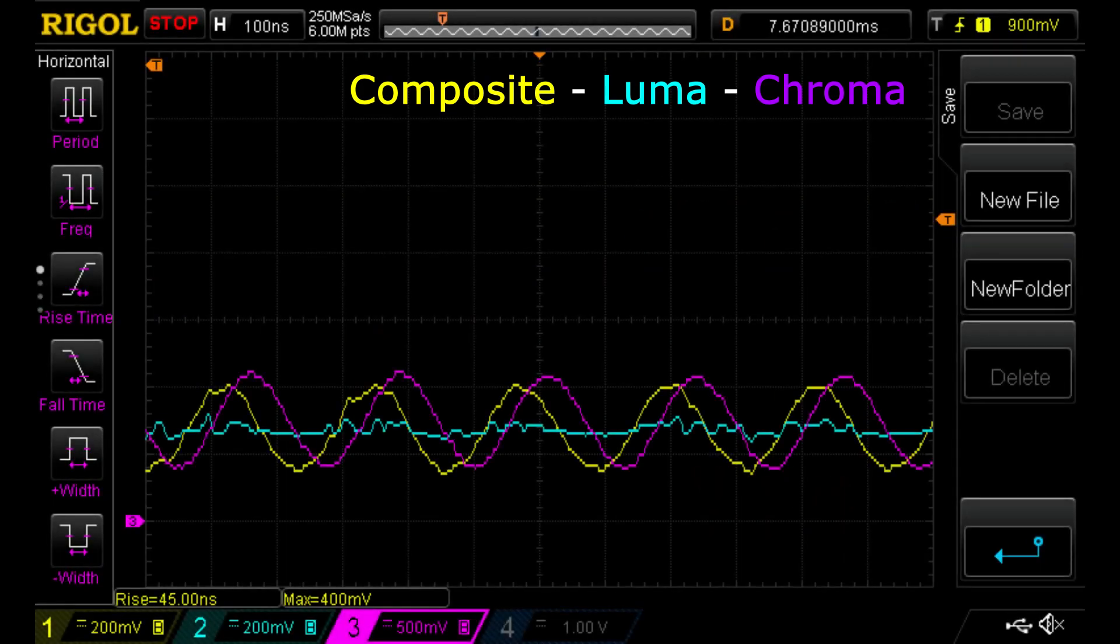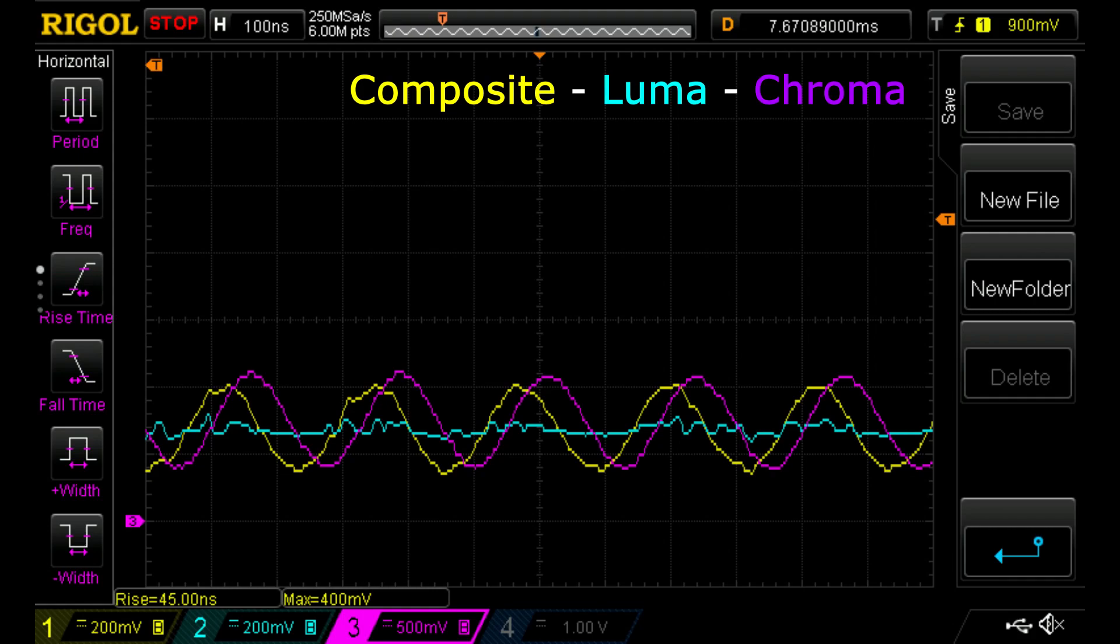It's also interesting to note that the color carrier leakage into the S-Video Luma seems to be aligned with the composite video rather than the S-Video Chroma, suggesting that it is in fact the composite signal that's leaking back into the Luma, though I can't be sure as I haven't investigated further.